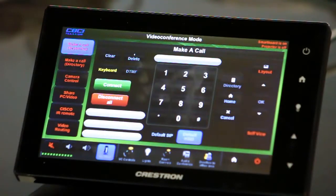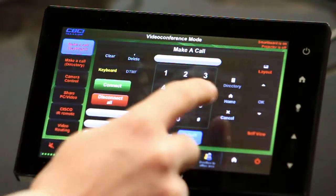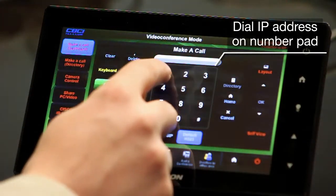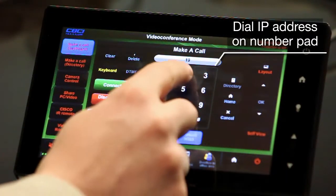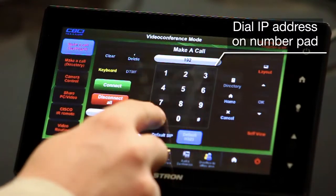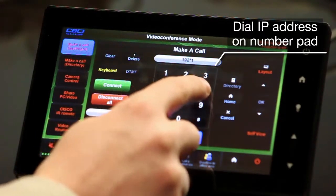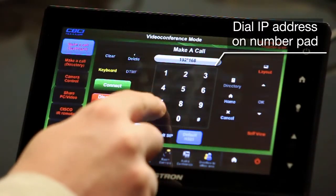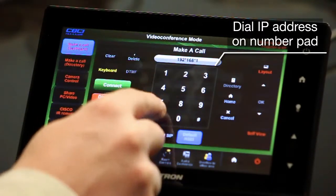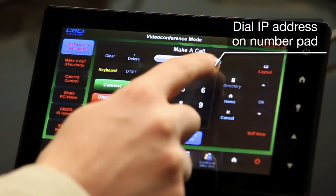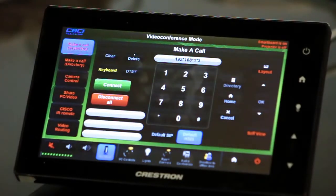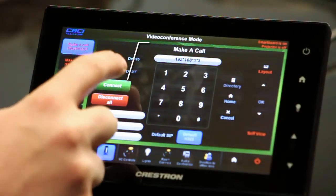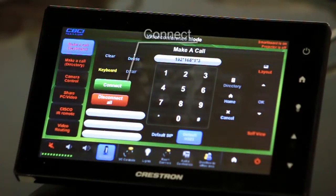On the main page of 'Make a Call' you can simply dial the IP address that you would like to call. So let's say this was the number I would want to call — 1.3. I would then simply enter that number and click on the connect button.